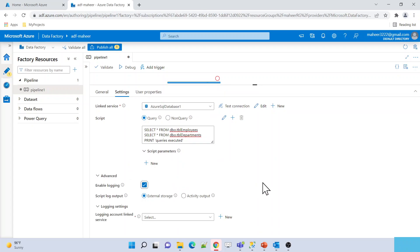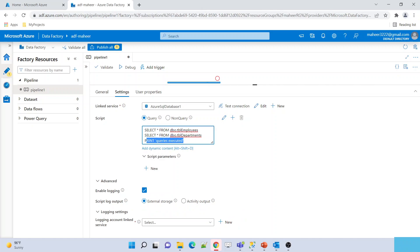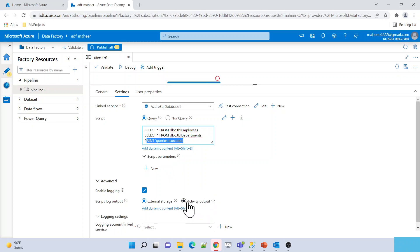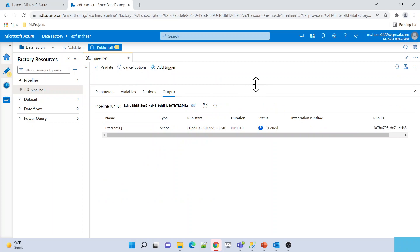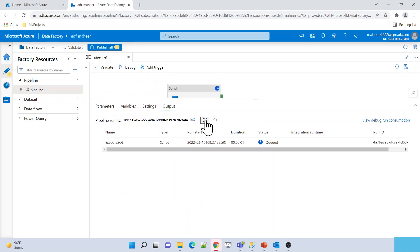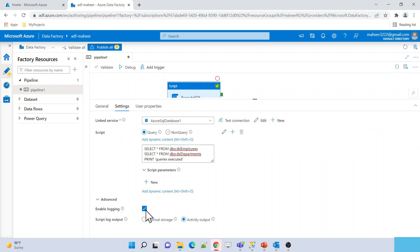Inside the Script Activity, go to Advanced Settings and hit Enable Logging. If you hover over this, it says: 'User-defined messages will be put into the activity output.' Since I am using a PRINT statement with a user-defined message, I want to keep this in the activity output as well. I will select this option. Let me execute this again in debug mode. This time the message will be appended in the activity output. Execution completed — if I scroll down in the output JSON, you can see 'Queries Executed' appeared in the outputLogs property.